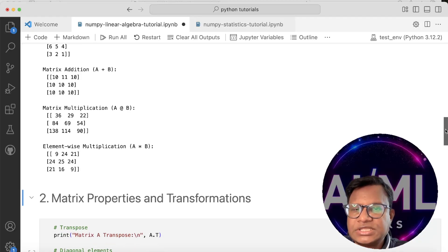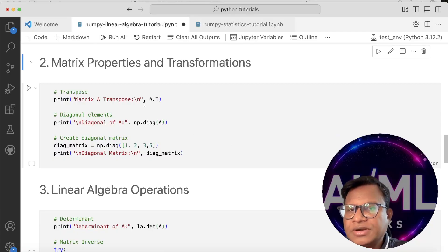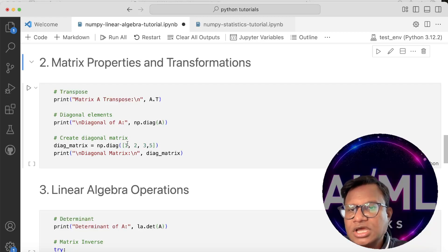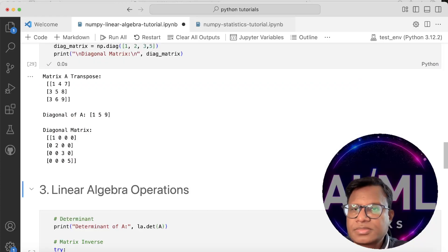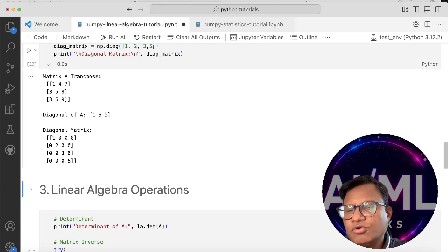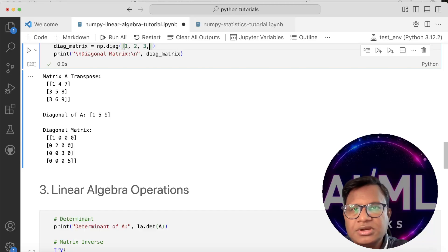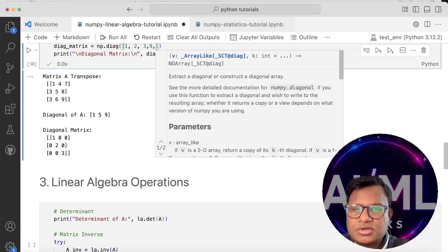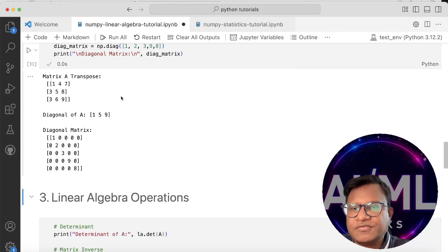Now let's move to matrix properties and transformations. The matrix transpose swaps rows and columns. To find the diagonal of A, all diagonal elements are printed out. We can also create a diagonal matrix — a matrix where the diagonal elements are non-zero and all others are zero. If I put four numbers it gives a 4×4 matrix; three numbers gives a 3×3, and adding more like 9 and 8 gives a 5×5.